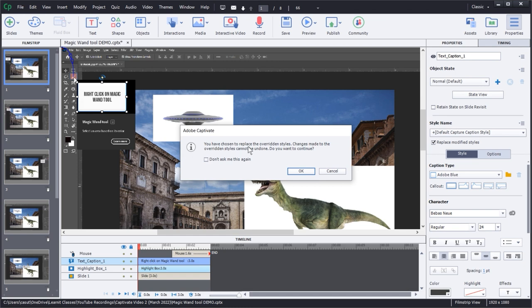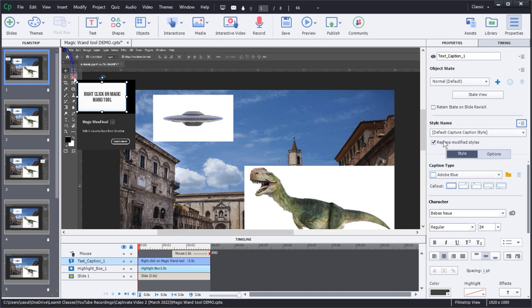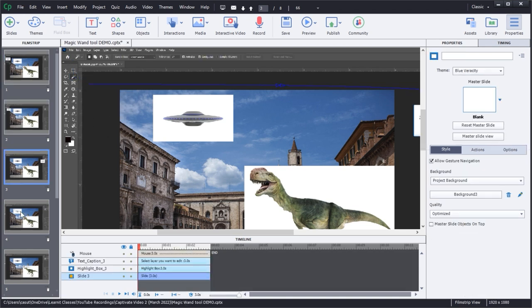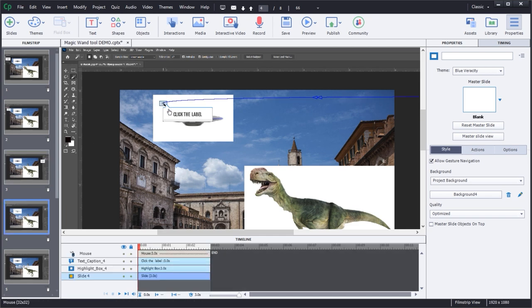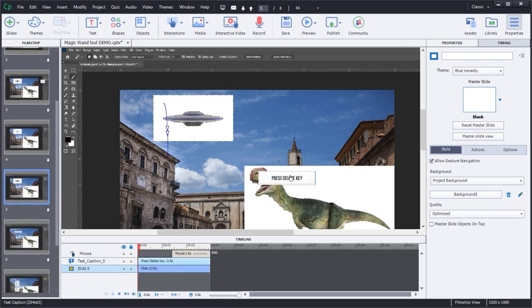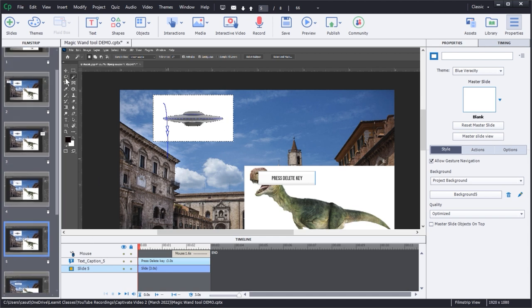I go ahead and click on 'save changes to existing style.' It says: 'You have chosen to replace the overridden styles — changes made cannot be undone. Do you want to continue?' I say yes. And now there's no more plus sign. Because I have 'replace modified styles' checked, all the other captions now follow suit — beautiful, very nice. It kept the little tail where it had one earlier, and no tail where there wasn't one before.